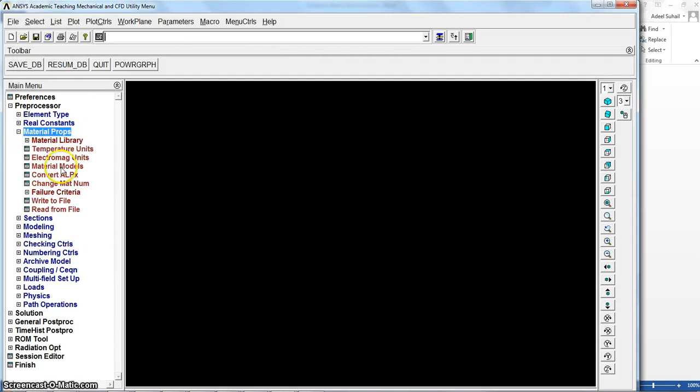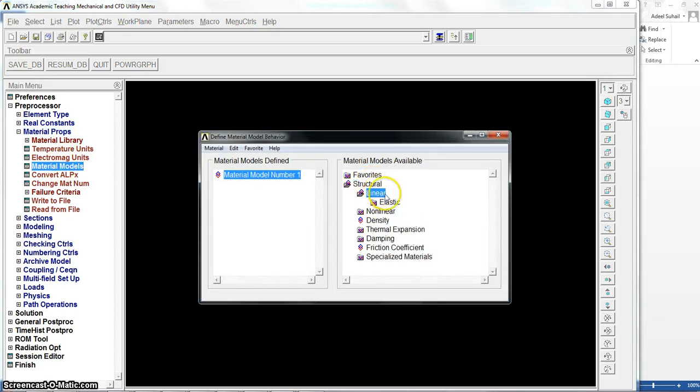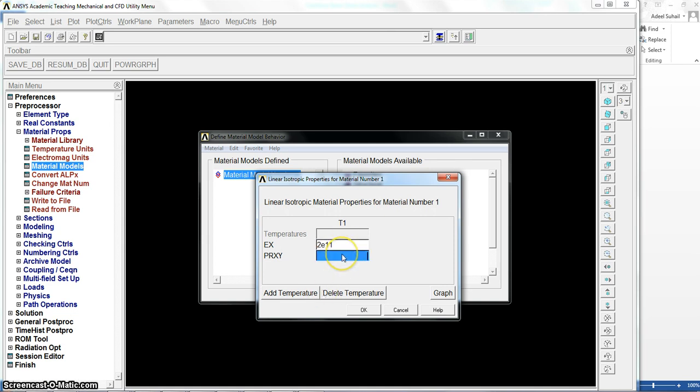No need for real constants, so directly to material properties. For material properties, structural, linear elastic, isotropic: 2 to the power of 11, and Poisson's ratio is 0.27. Okay, done.